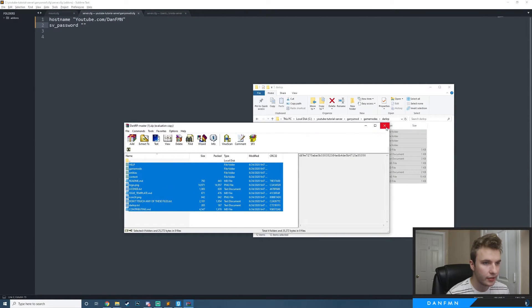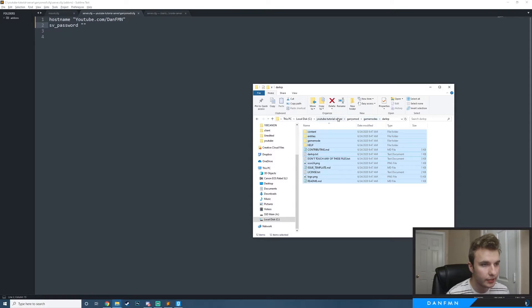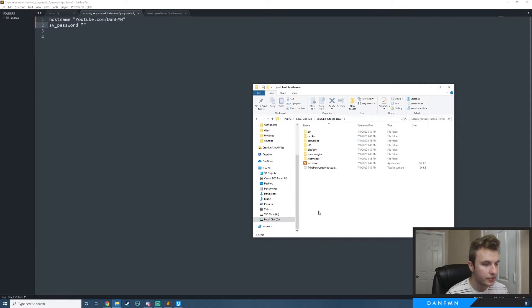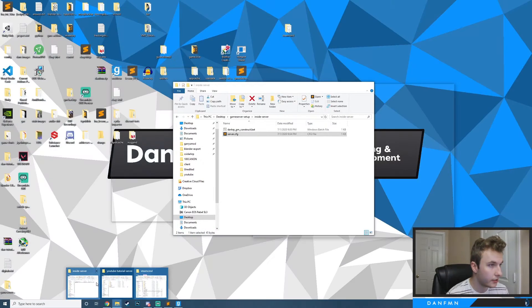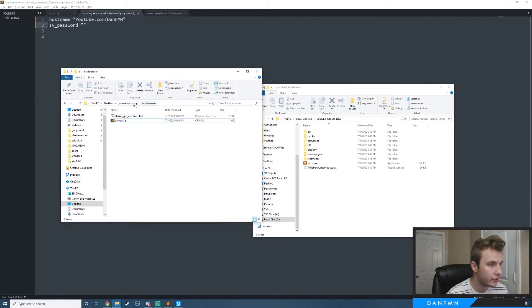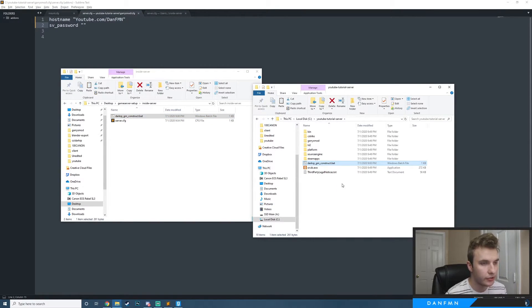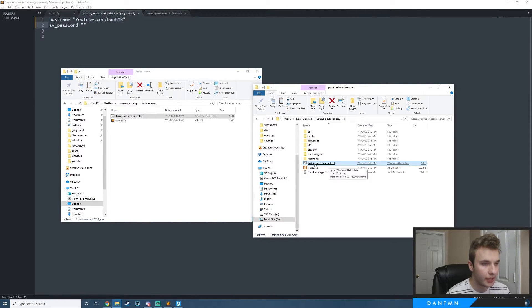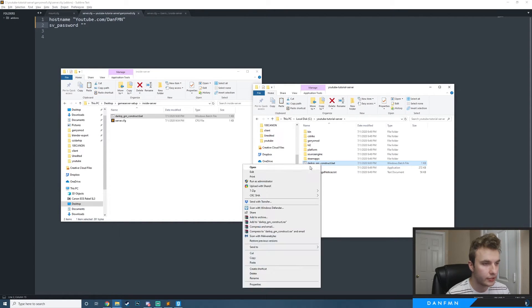Now that DarkRP is installed, go back to the main server directory by clicking on the YouTube Tutorial Server folder. Then go back to the game server setup folder, and inside the server subfolder you'll find another batch file. Copy it with Ctrl+C and paste it into the YouTube Tutorial Server folder with Ctrl+V. I name batch files with the gamemode followed by an underscore and the map name so I know what each one does.